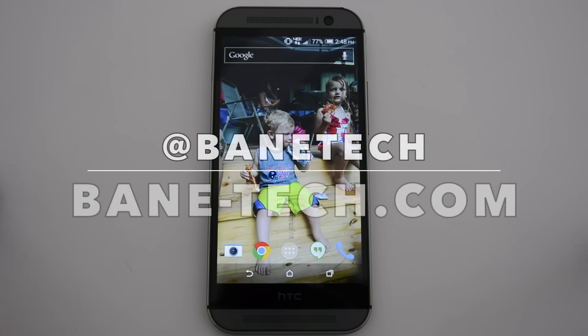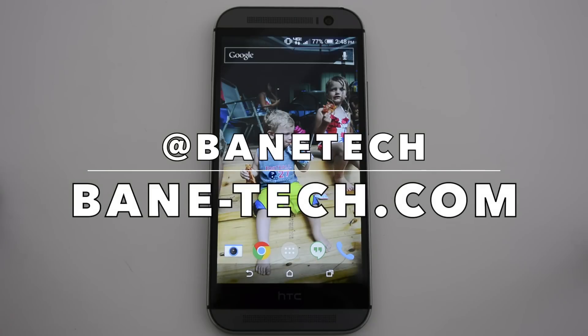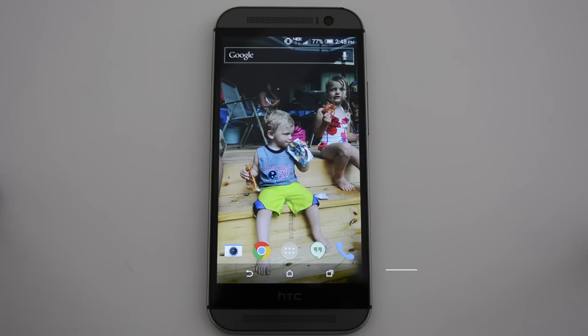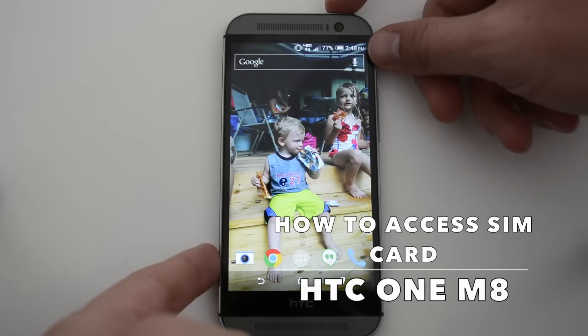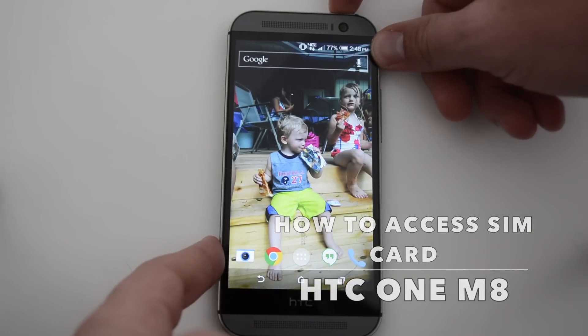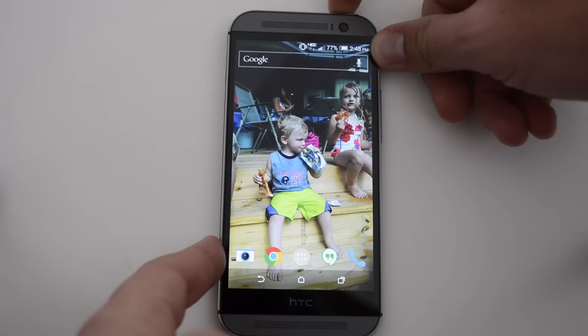Hey guys, Shasha from Bantech. I want to show you how to access your SIM card on your HTC One M8. First of all, let's power off the device.